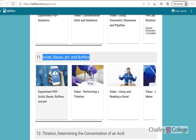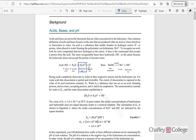As usual, the experimental procedure and other instructions are given in this PDF file in the first tab. As we have already learned about acids and bases in our lecture session, we know that acids are those substances which produce or give hydronium ions in water. On the other hand, bases are those substances which release hydroxide ions in water.